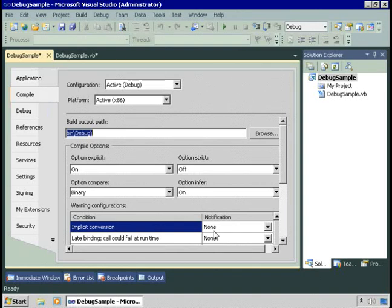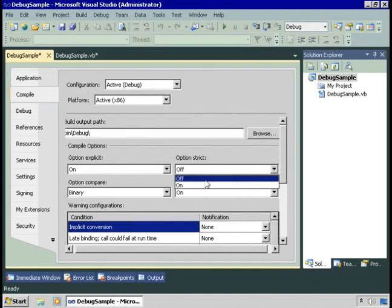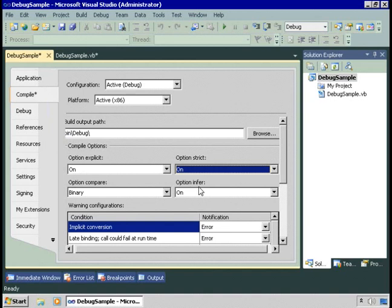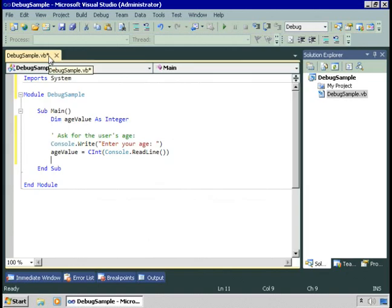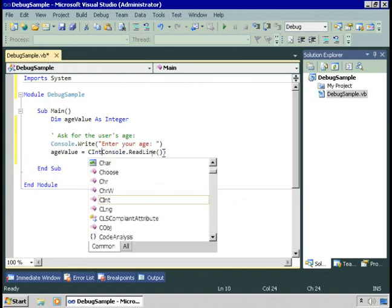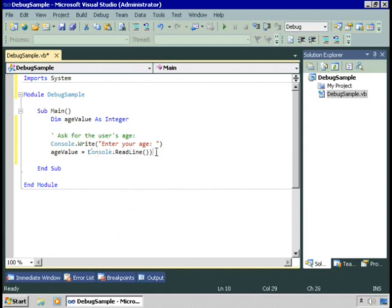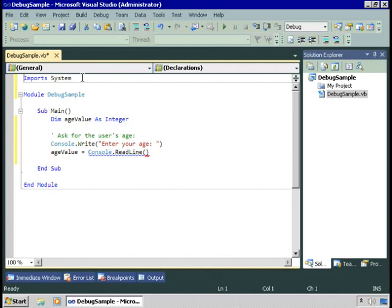I don't like that. If I'm converting data types, I want to know about it. So I turn option strict on in general, so that if I attempt to perform a conversion, the compiler complains. Let's try it. And now it complains. It wouldn't have with option strict off.